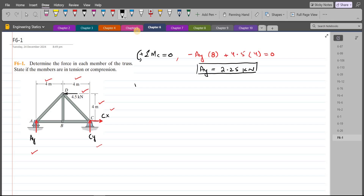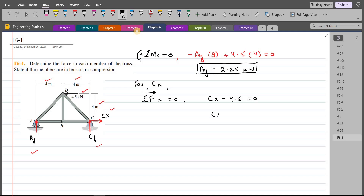For CX, we do summation of forces in the x-direction equals zero, considering the right direction as positive. So we have CX minus 4.5 equals zero, and CX comes out to be 4.5 kN.